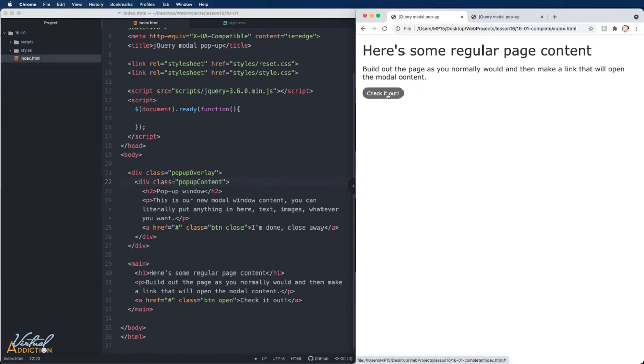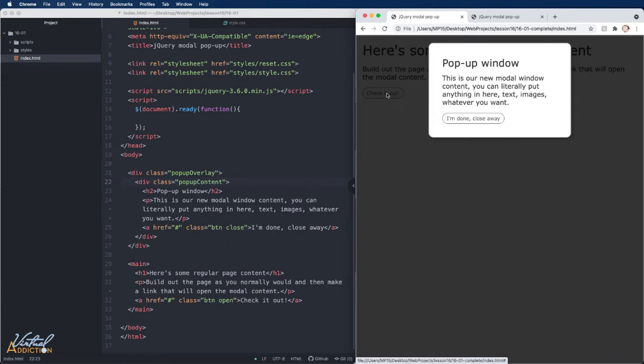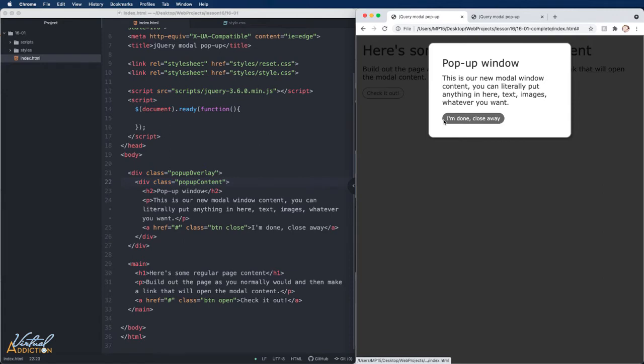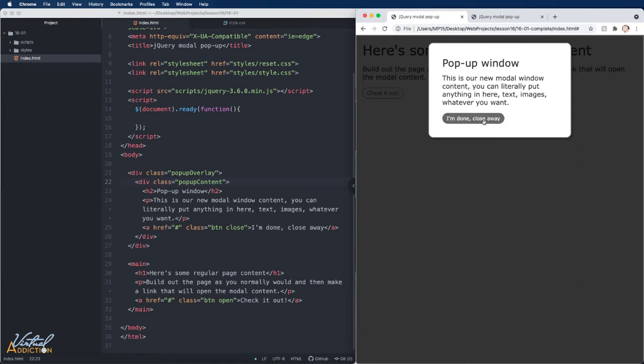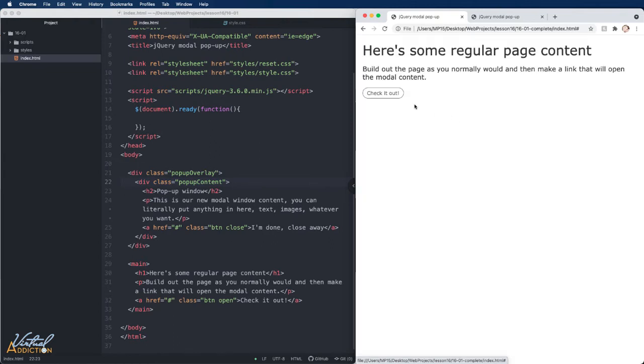When I click check it out, you can see that the page somewhat dims out and a new pop-up window appears. You can include any information you want within the pop-up window. And when the user is done, they need to have a way to close the window.